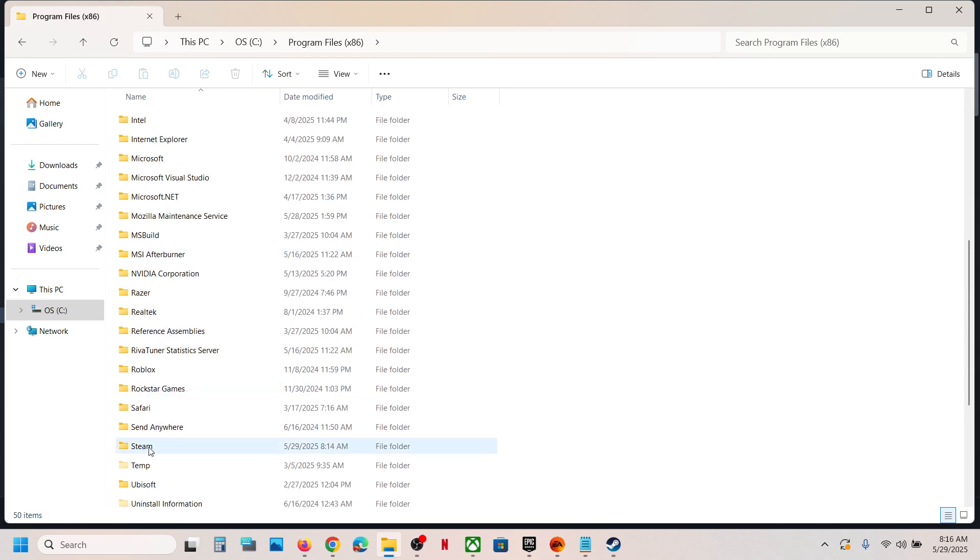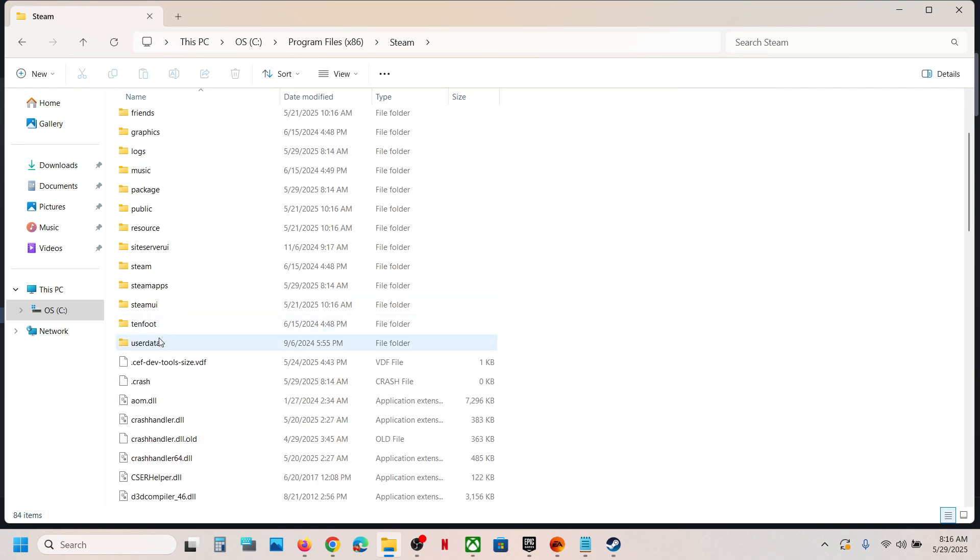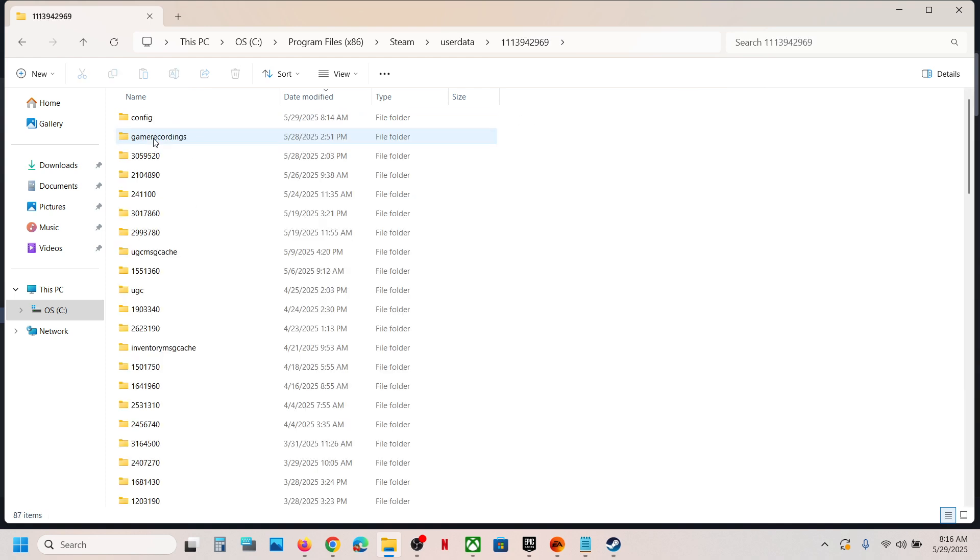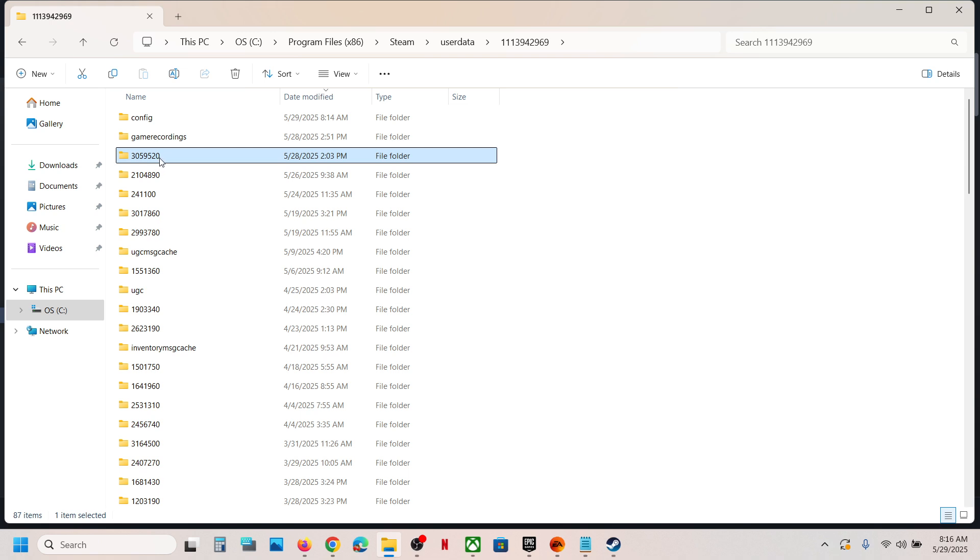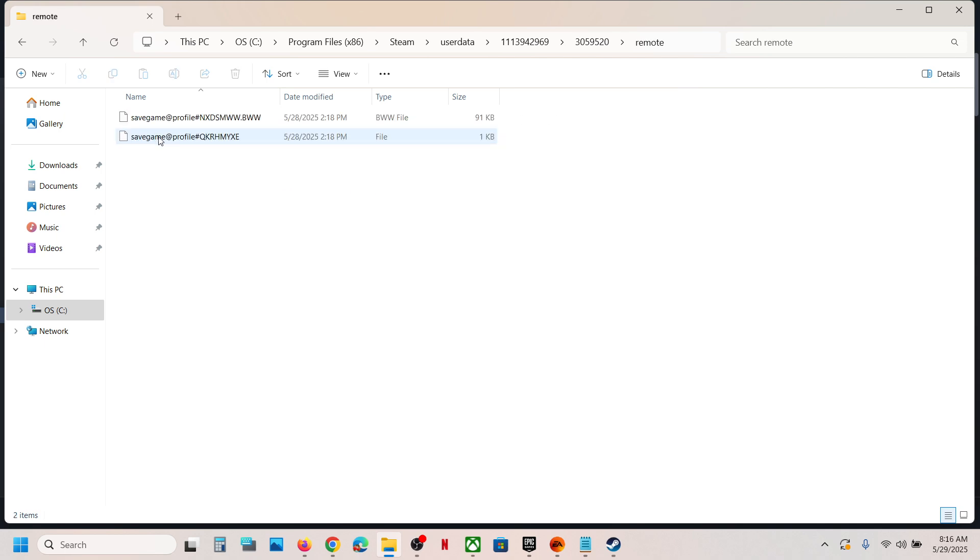Scroll down and open the userdata folder. Open your Steam ID folder, and over here you can see this folder that is 3059520. Open this folder and you can open the remote folder.